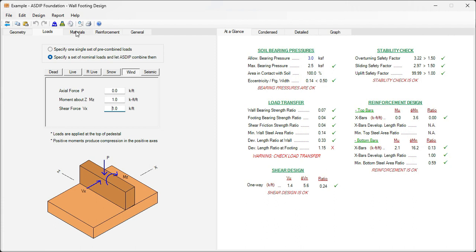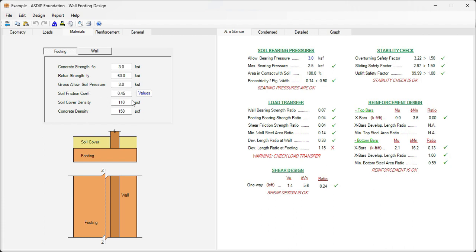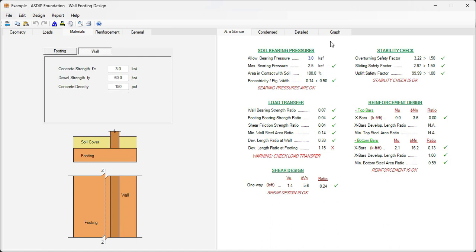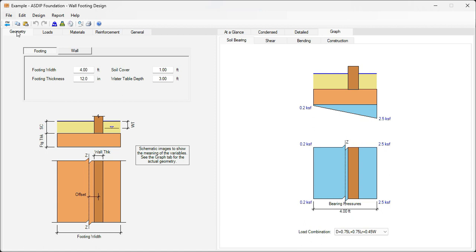Go to the materials tab. Here we enter what we were given as the information. F'c, 3. F'y, 60. Soil bearing pressure, 3. And the rest is the densities. So everything is correct here. In the right side we can click on the graph tab, so we can see immediately the results graphically, as we change the dimensions in the geometry tab.